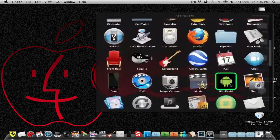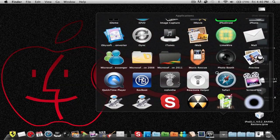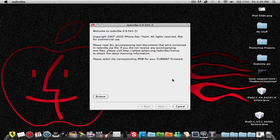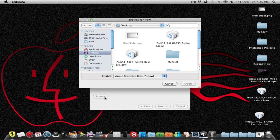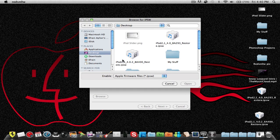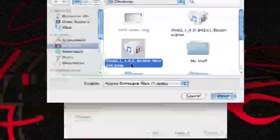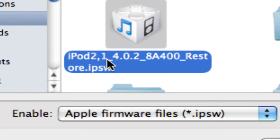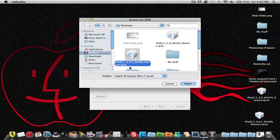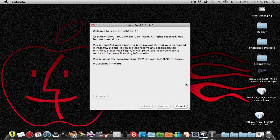Okay, so opening up RedSnow, the first problem or the first thing that I've been having a bunch of comments are, why does it say unable to recognize firmware? That is because you are selecting the 4.0.2 firmware, so it says iPod 2 comma 1 underscore 4.0.2. You're selecting that one so as much as you try, it's going to say unable to recognize.